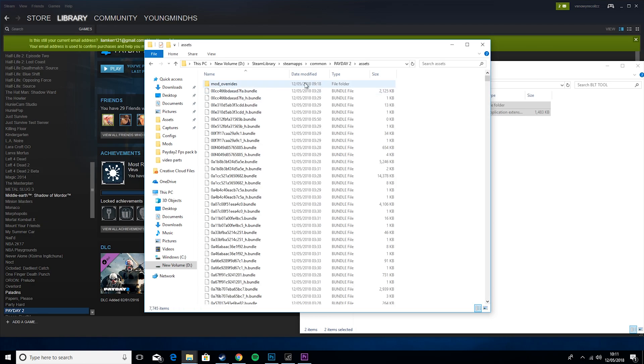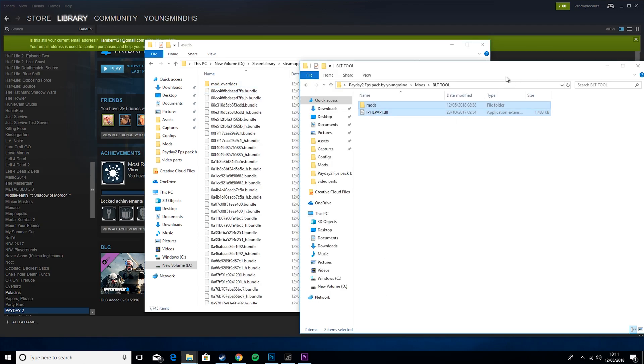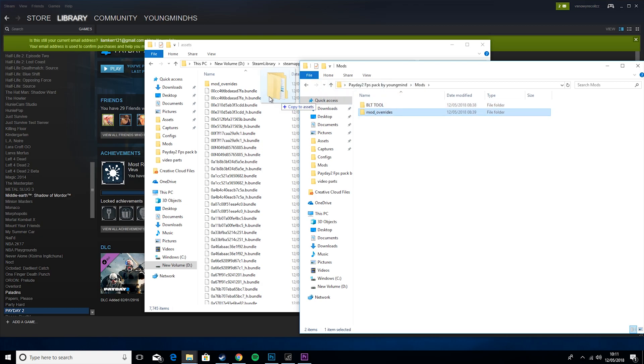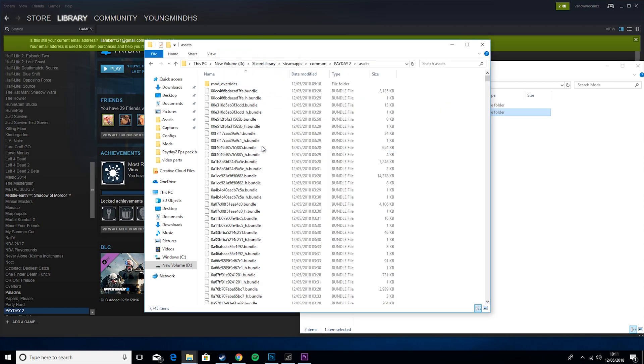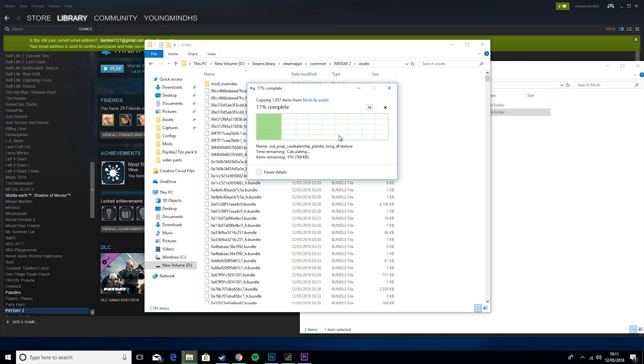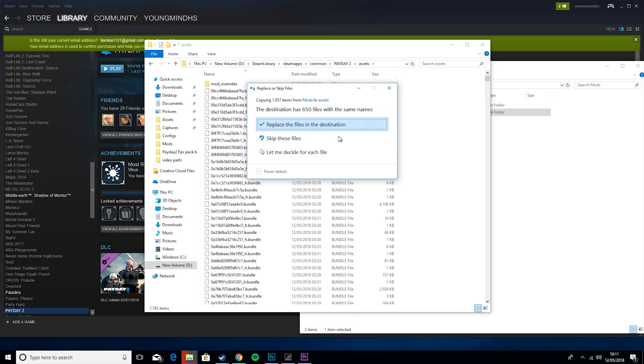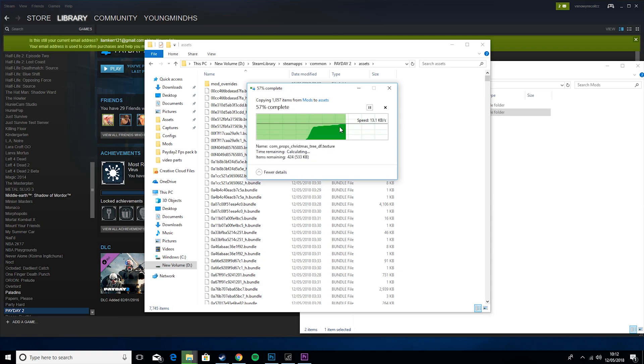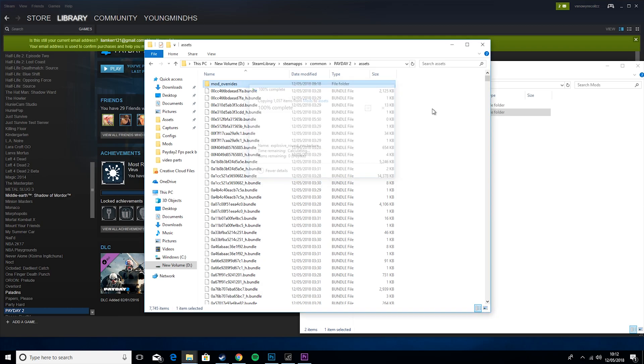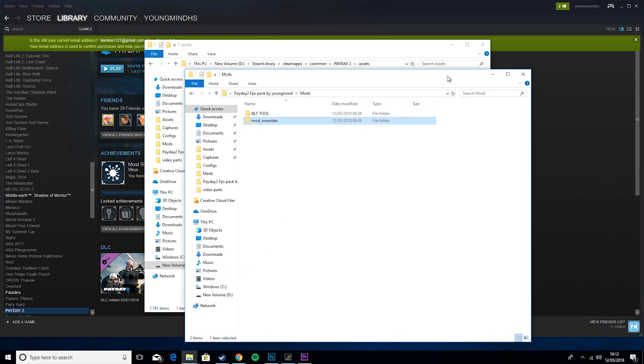Then you want to go to assets, go back, and drag in the mod overrides file. Again, same as before, if it comes up with replace files, just press it, nothing bad is going to happen.